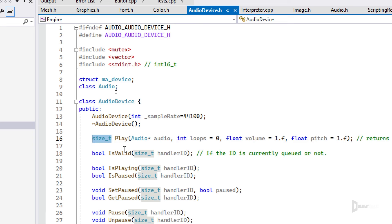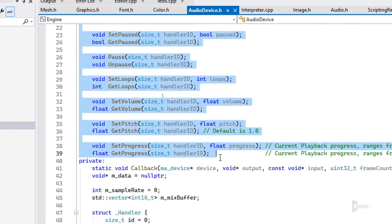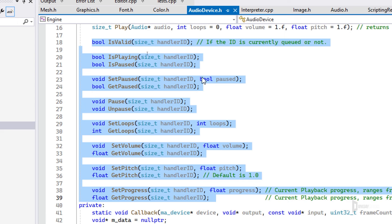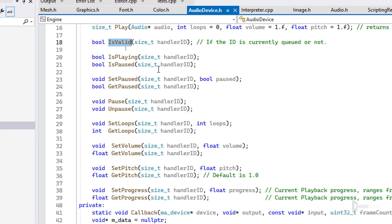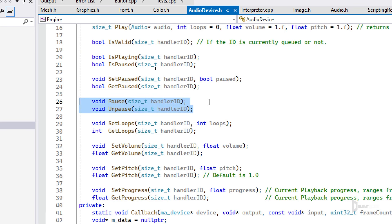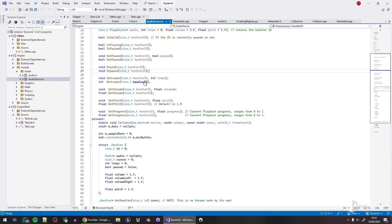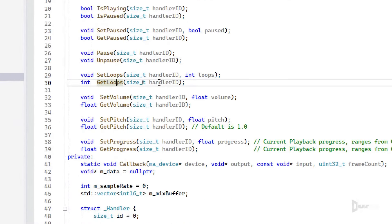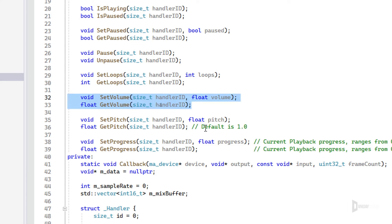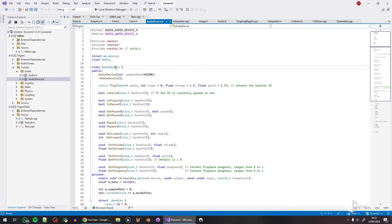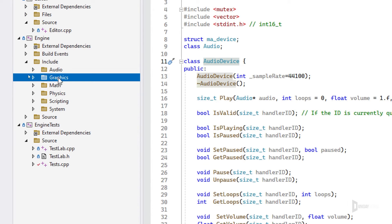The AudioDevice is the class you actually need to play a specific audio, using the play function. Play takes the audio, the number of loops, the volume, and the pitch, and returns a handle as a size_t for control. Once you play an audio, you can use that handle to check if it's valid, if it's playing or paused, set or get the pausing state, and check volume, pitch, and progress.